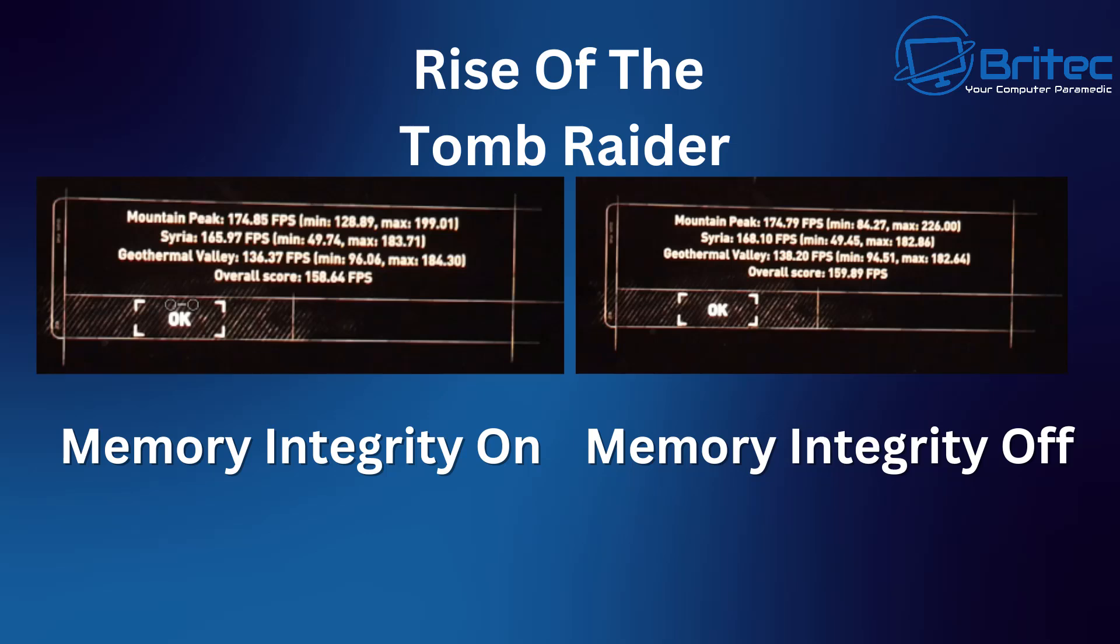Let's take a look at the last one, geothermal valley. You can see 136.37 FPS when it's on and with it off we got 138.20 with it off. Now let's take a look at the minimums and maximum. Minimum was 96.6 and you can see 94.51 with the minimums on the other one with it off and with it maximum it was 182.64 and on the on it was 184.30 so no difference there. The overall score was 158.64 with it on and 159.89 FPS with it off.